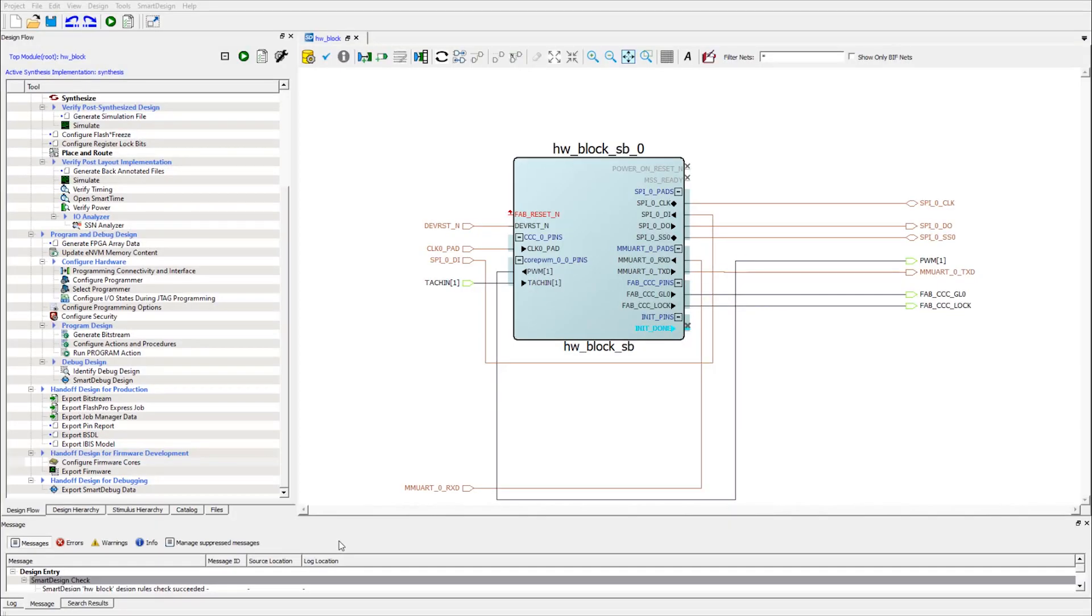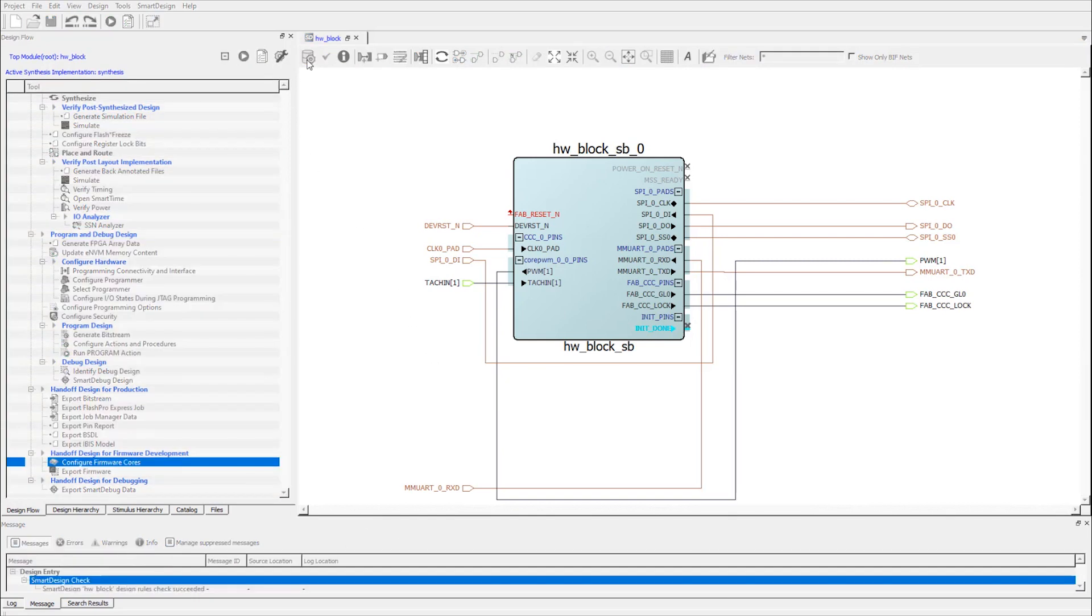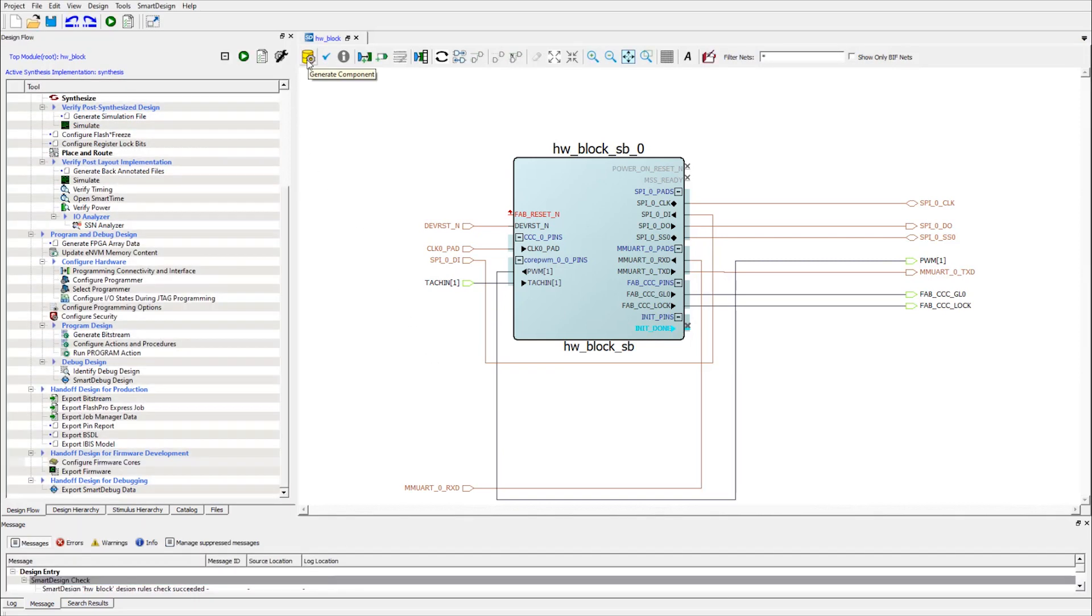Now we are going to provide a short demo on the embedded design flow we just described. As you can see in this Libero project, I have pre-built a System Builder block for my design. I'm going to go ahead and generate that.